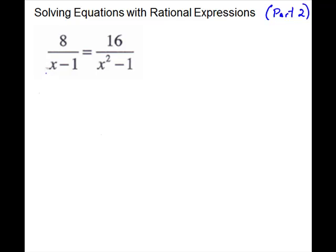We have variables in the denominator, so we have to find our exclusions. For our first denominator, we can throw away 1 — 1 minus 1 would be 0 — so x cannot equal 1. For the second denominator, it's a quadratic, so we'll have to work it out.